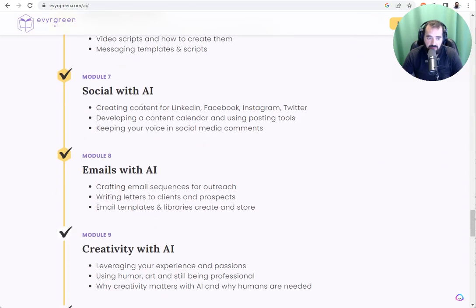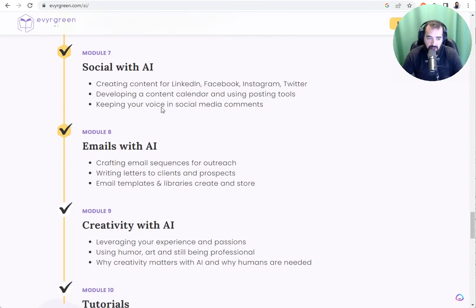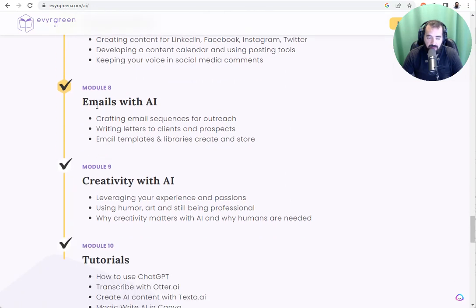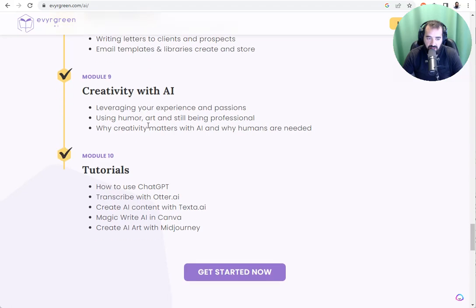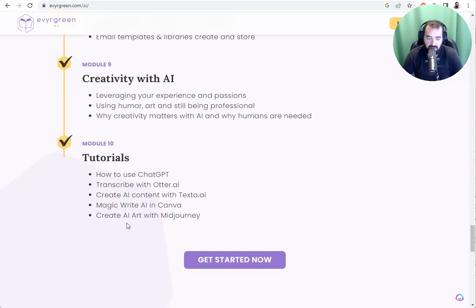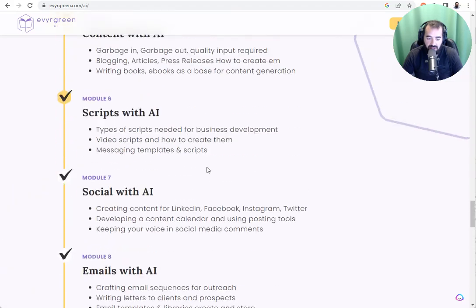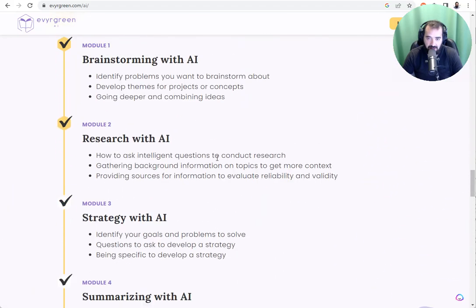How to create scripts, how to use social media with AI, how to create emails, email animations, email scripts, email templates, and how to use it from a creative standpoint. And we have lots of tutorials and lots of case studies.